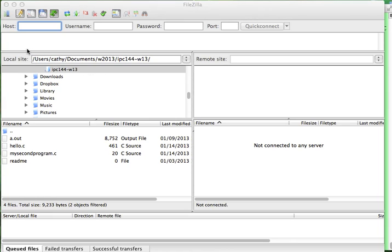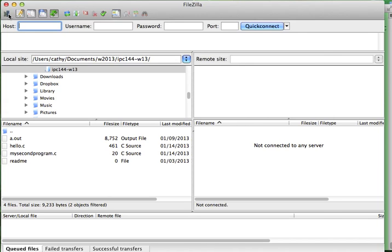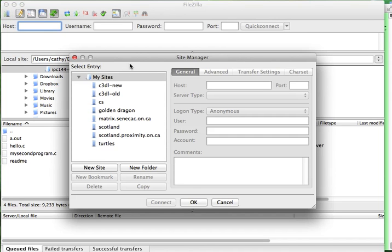Let's establish first a connection between your local computer and Matrix. To do this, we go to the site manager, which you can access through this button on the top left corner here. And it brings up the site manager file. Other programs will have something similar where you can enter a site's address.